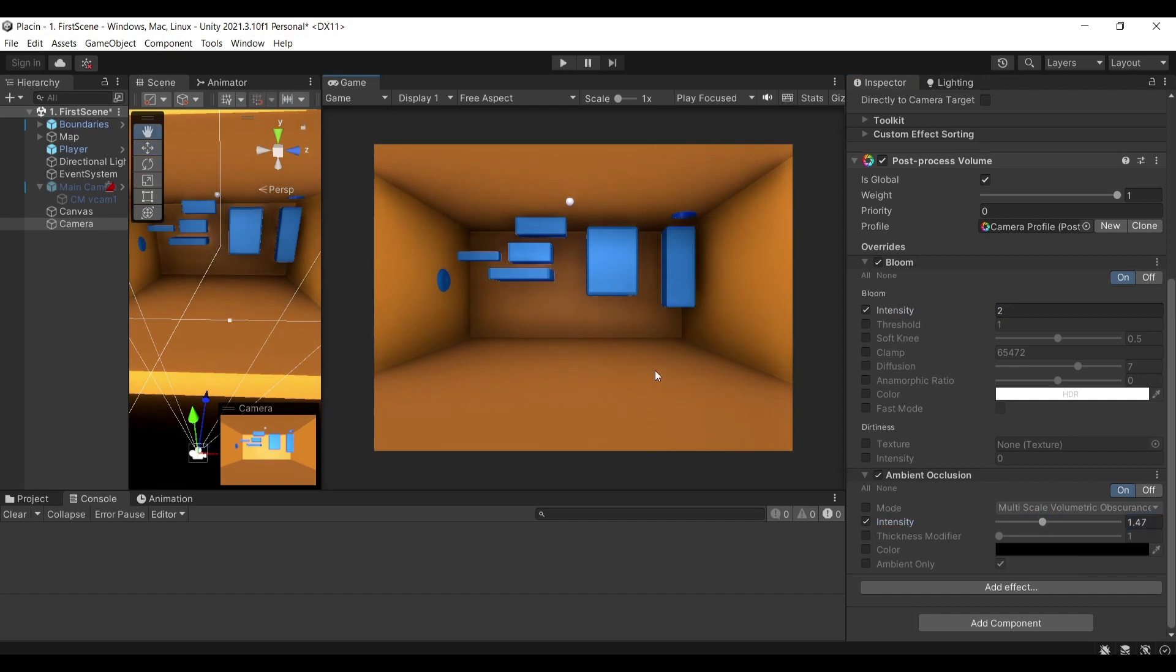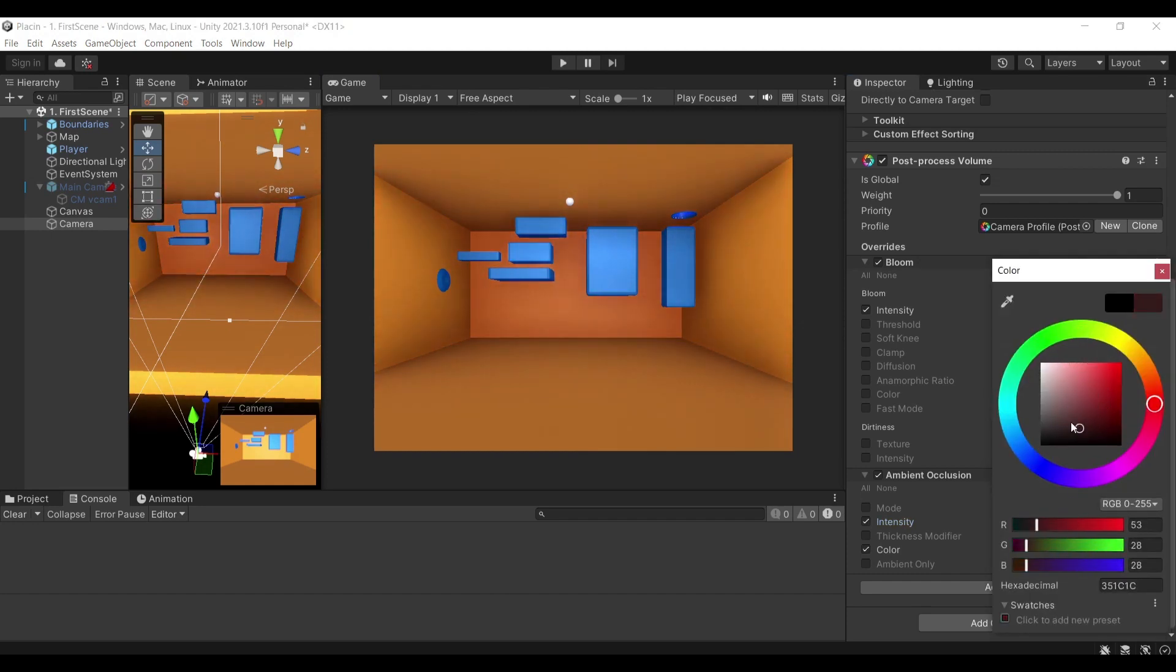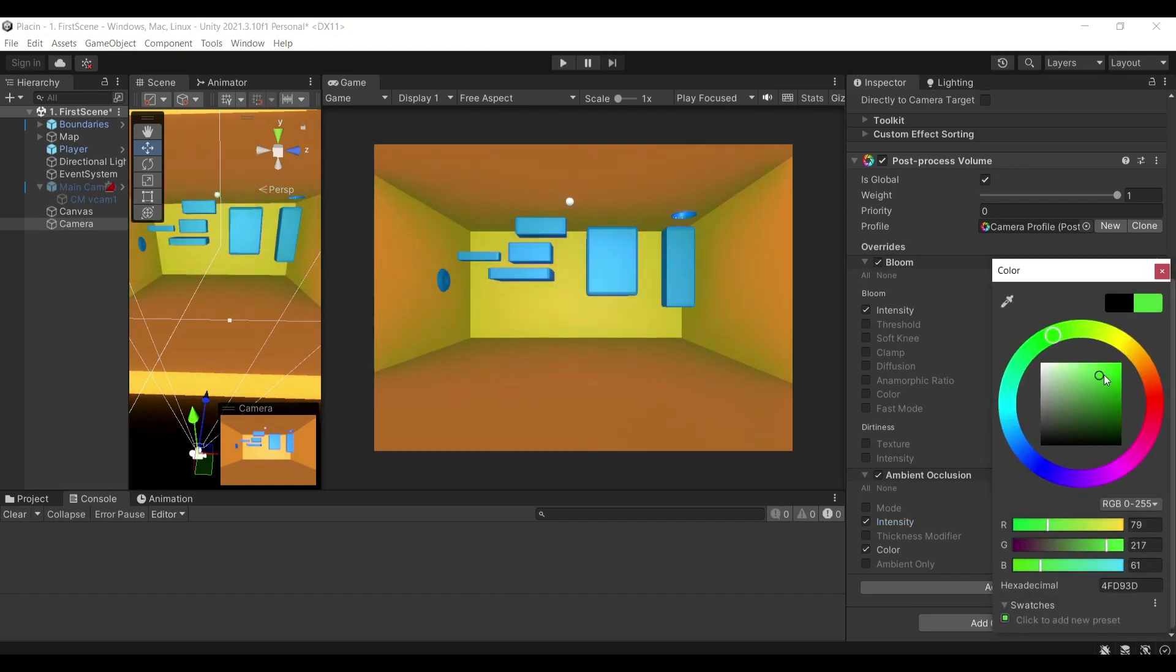I can for example change the color of these areas instead of being black. Let's say I wanted them to be a bit more green. You can see how these can change your look in your game and you can play around with this.